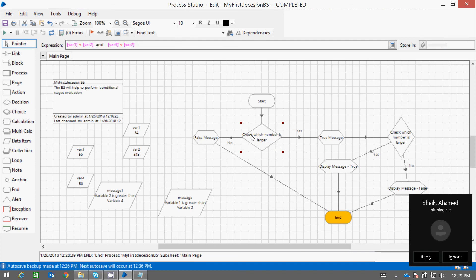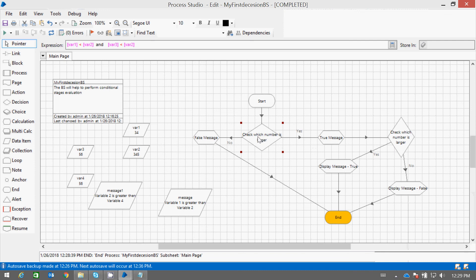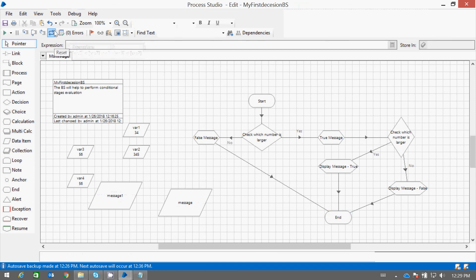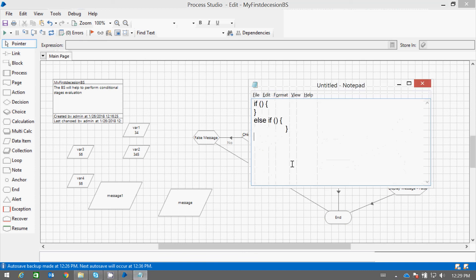Similarly, if you select the decision stage, then you will see the expression which you have mentioned under the expression window of the decision stage. You can see that condition over here. Thanks for watching. If you have any doubts, then please connect me at sureshkumar@yahoo.com. Thank you.